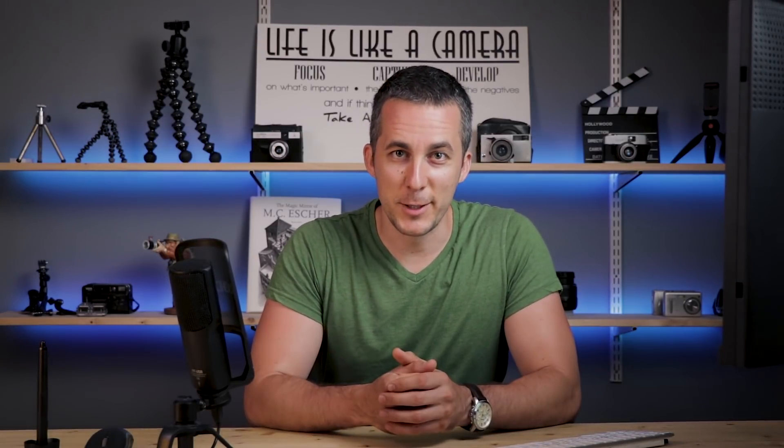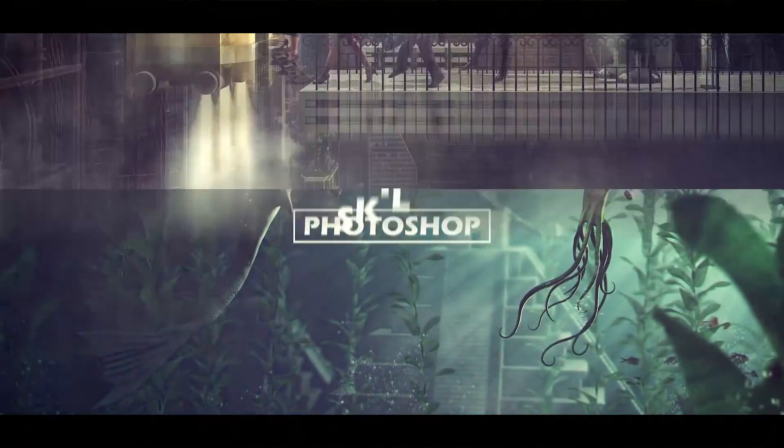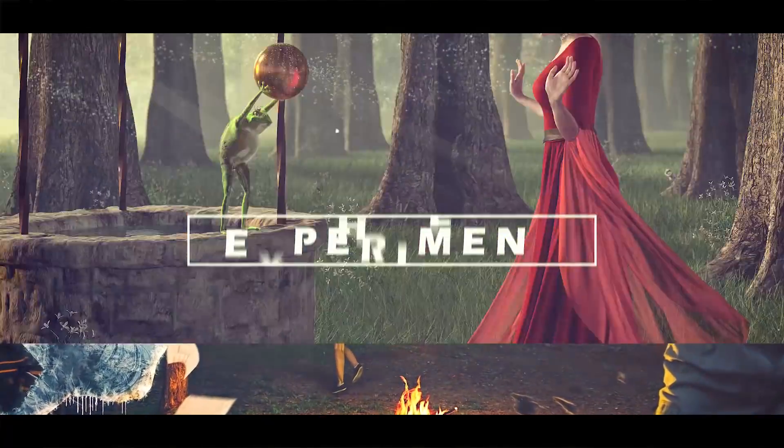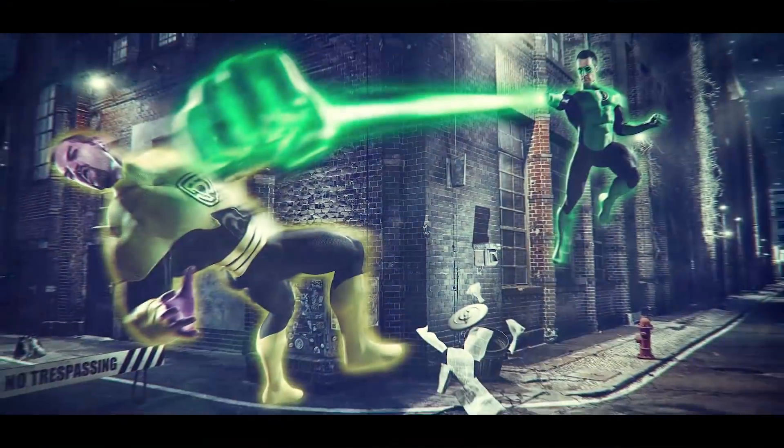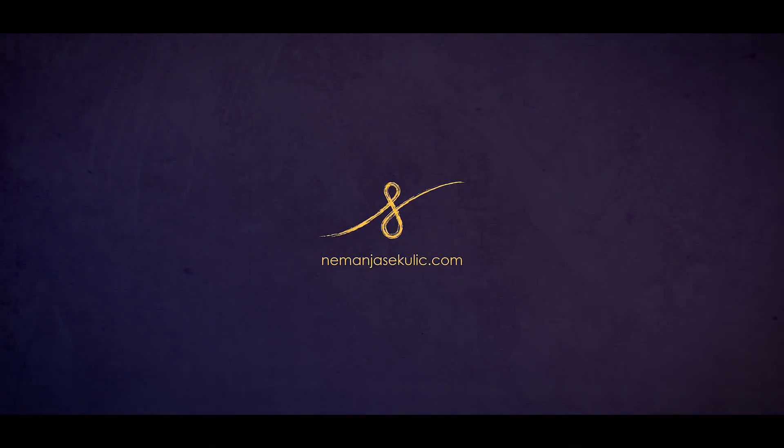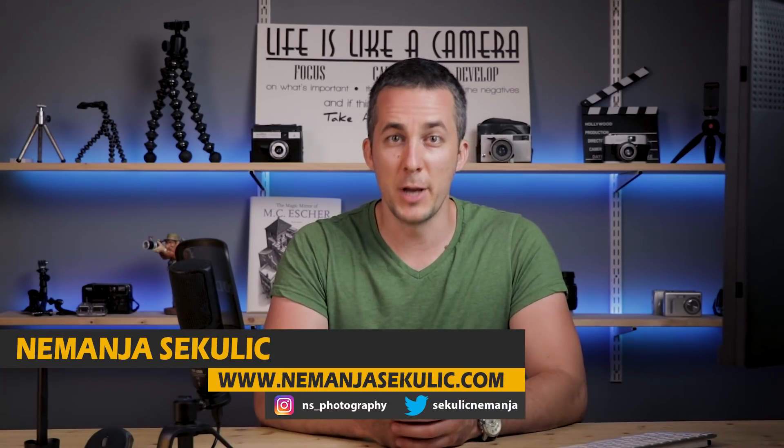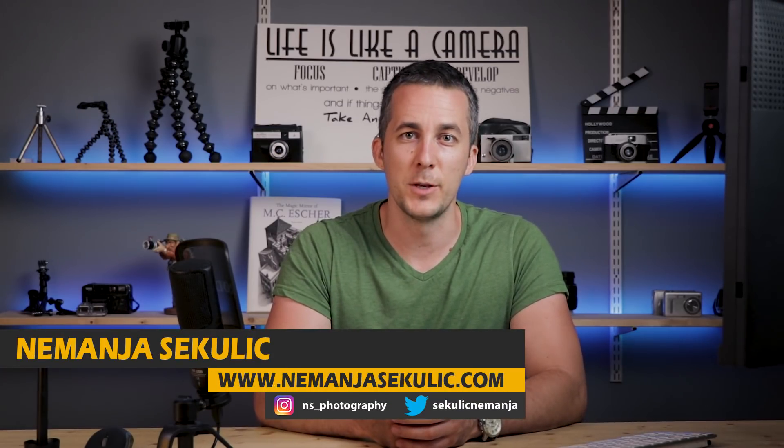If you want to have your own logo completely for free, check out this episode. Hey guys, it's Nemanja and welcome to another fun episode.